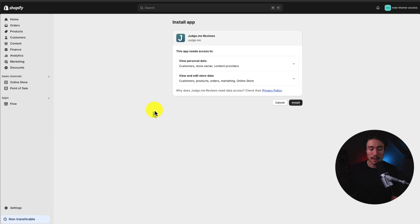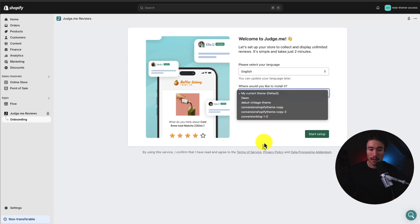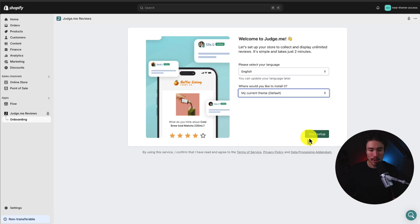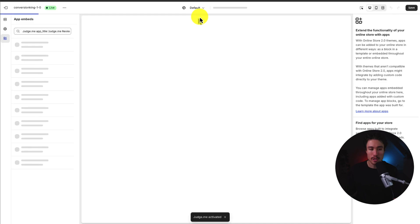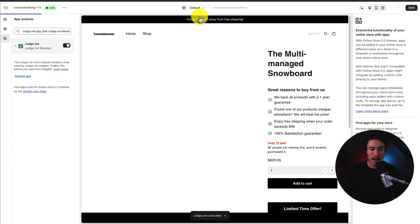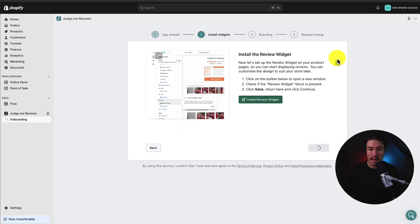I'll click install here, and then I'm just going to click install again as I'm comfortable with those permissions. It's going to ask me where I would like to install it. I'll set it on my current theme and quickly enable the app embed. This brings me to the Shopify theme editor, enabled by default, and I'll hit save here.